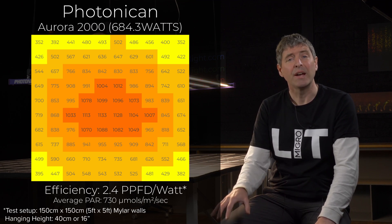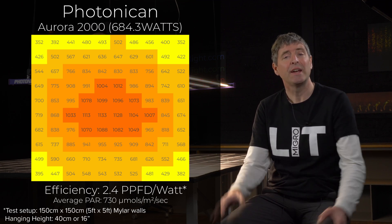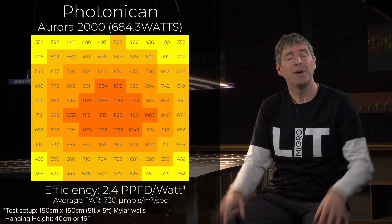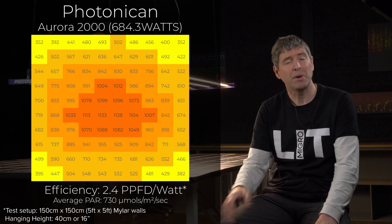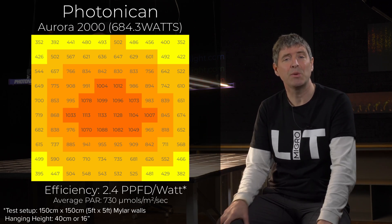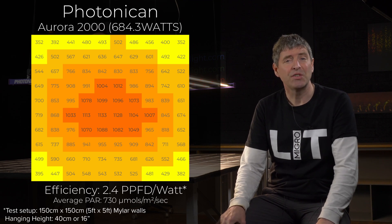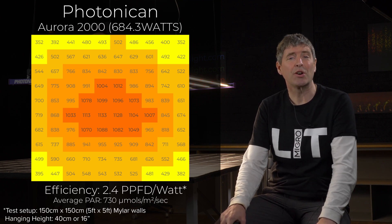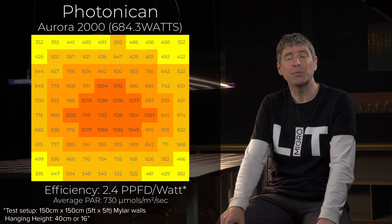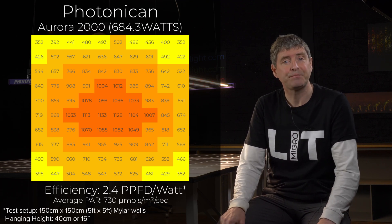And a system efficiency, that is, the total PAR output divided by the watts consumed, 680 watts. A total system efficiency of 2.4 micromoles per watt, or usable PPF per watt, which is a really good level.